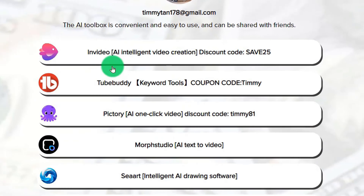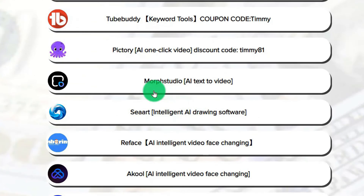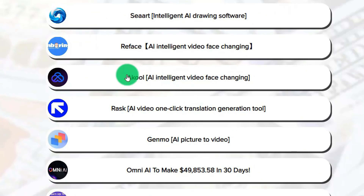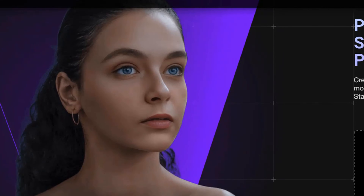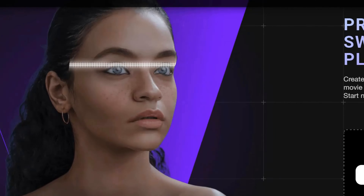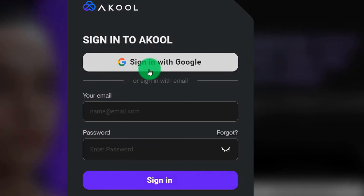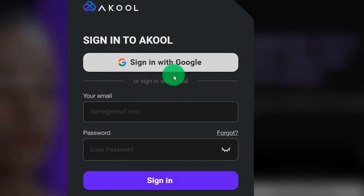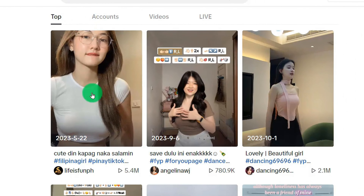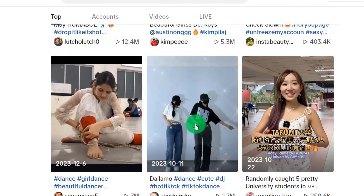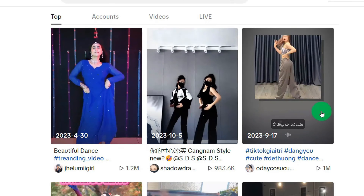We come to the AI toolbox. I found this tool for AI face-changing — the name is 'Cool.' Click to open it. Of course, you need to register a free account first; you can also log in through Google. Then we find a video from TikTok — take the video of a beauty you like as an example.